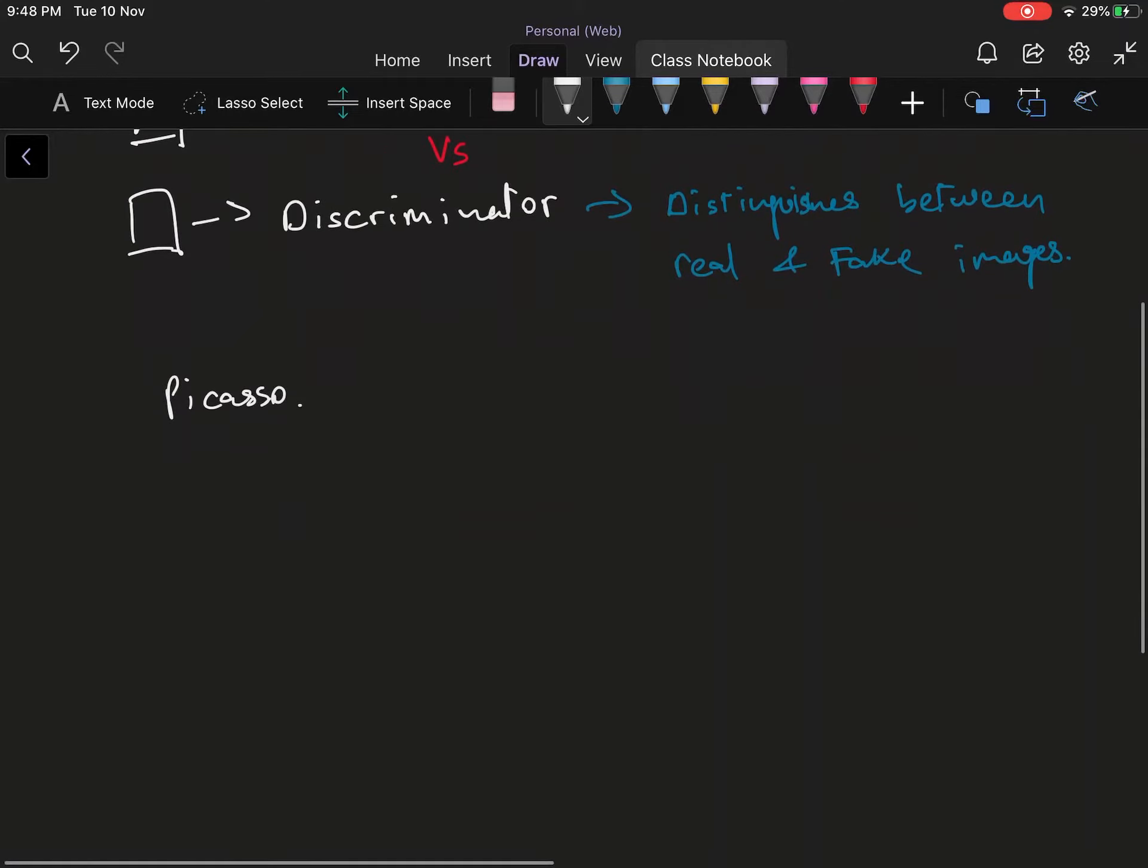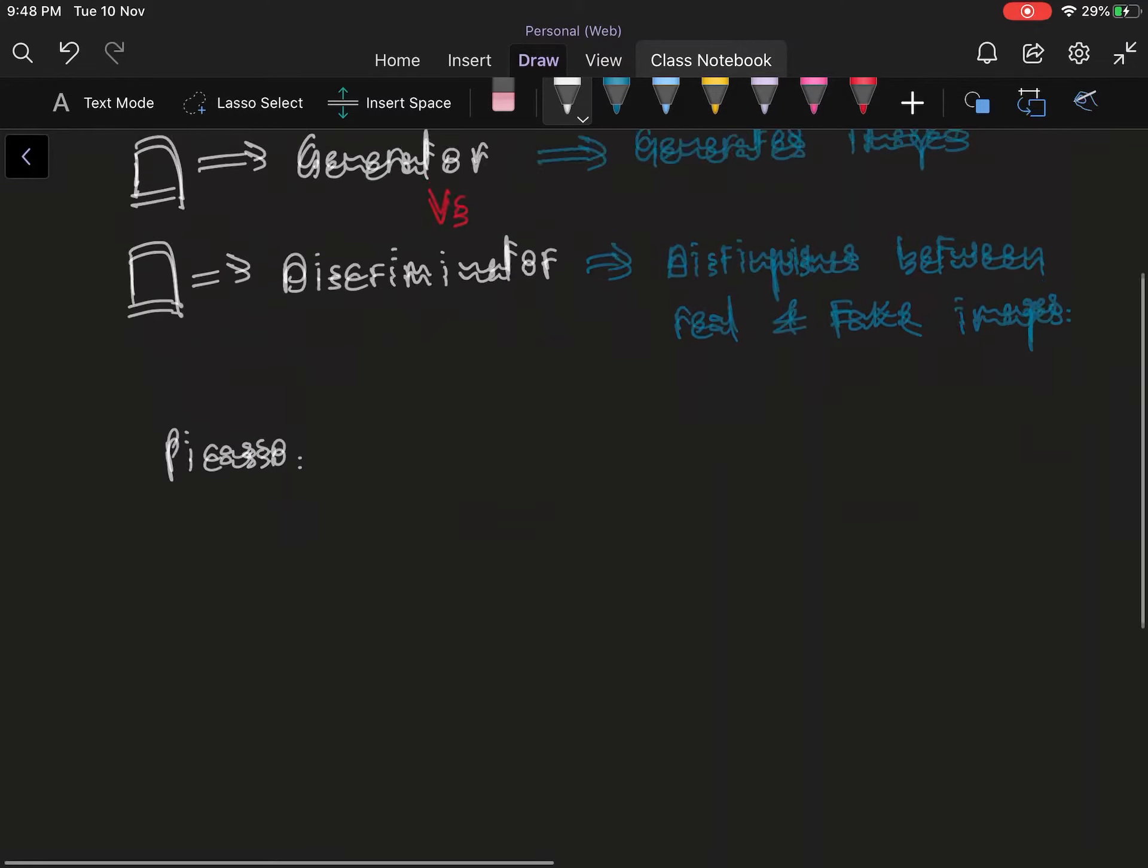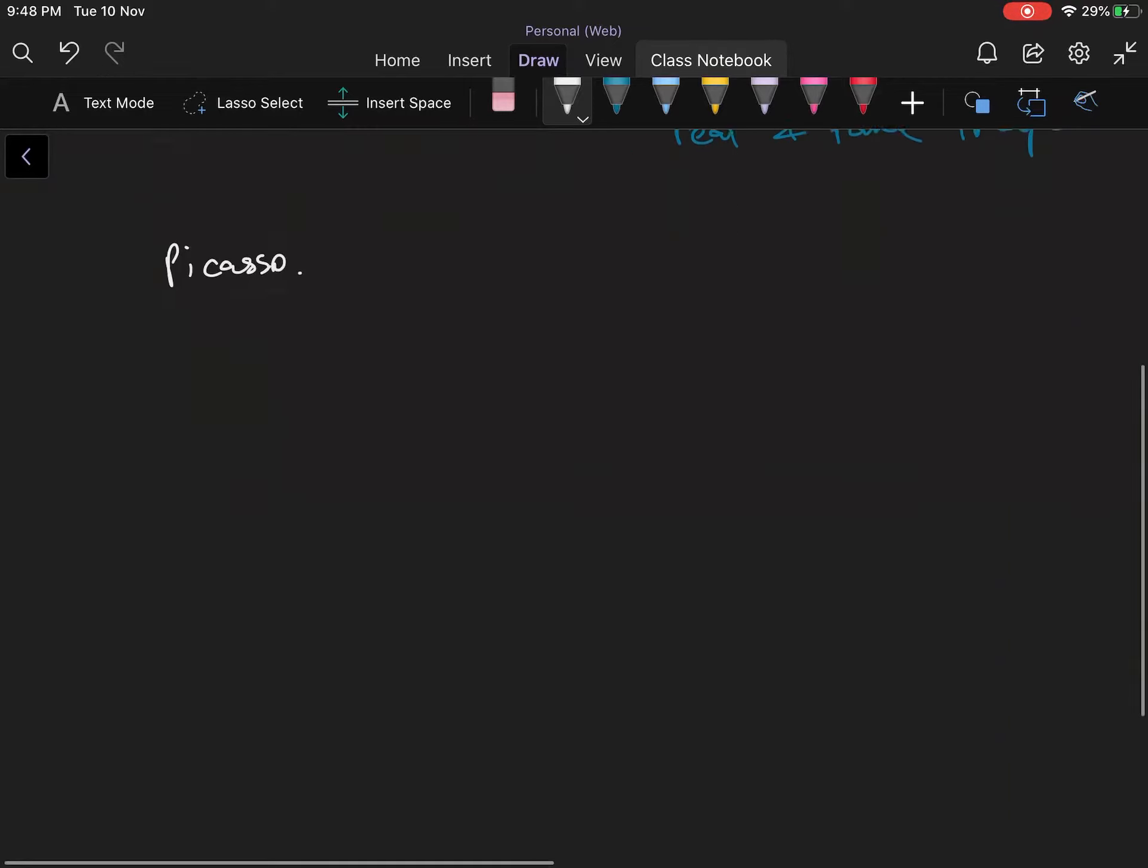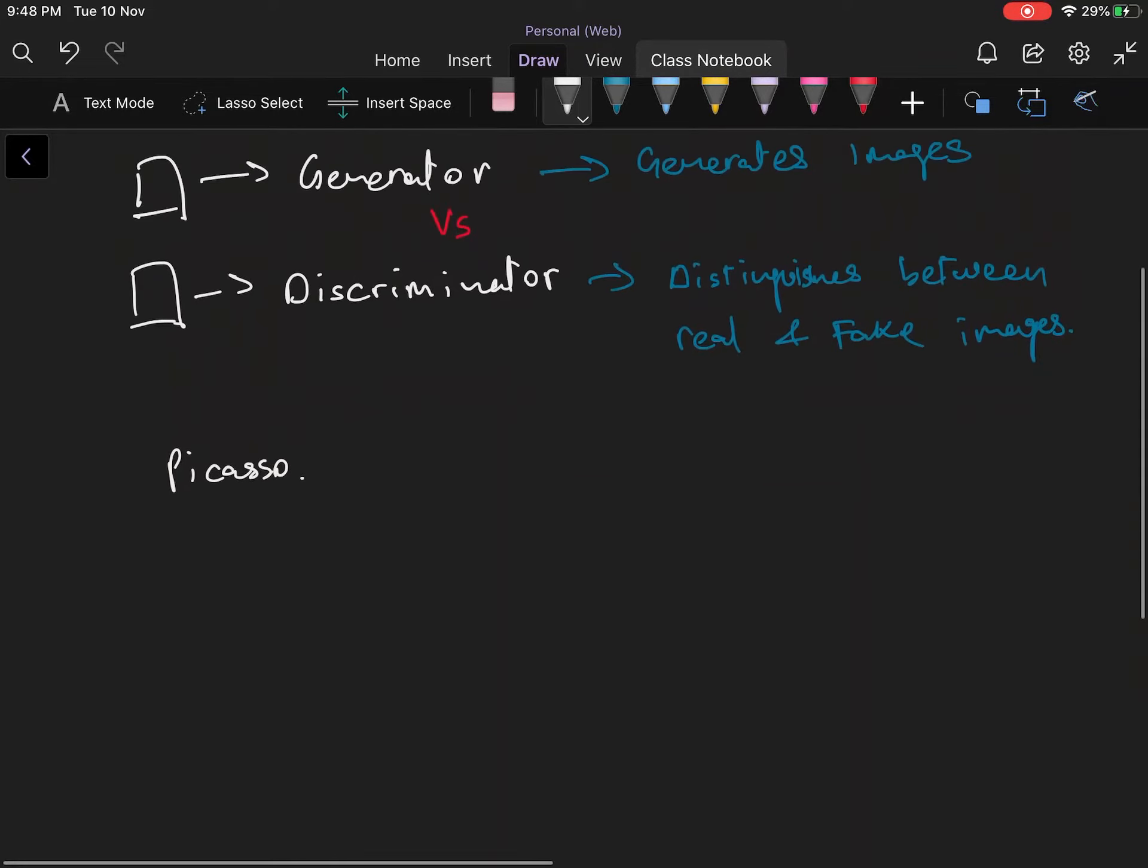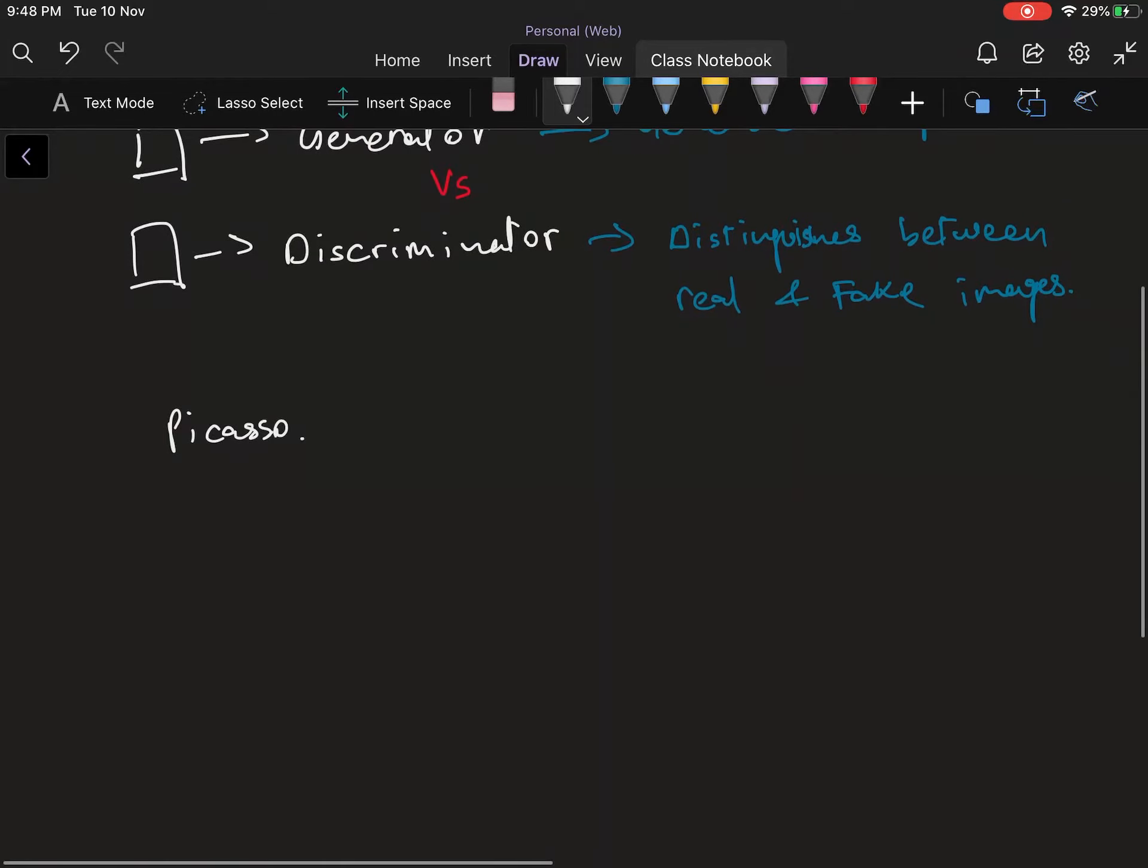Now the network trains by pitting these two networks against each other with the generator trying its best to create something that can't be distinguished by the discriminator and the discriminator learning how to discriminate better. Then you cut the training when the discriminator can't really tell any appreciable difference between an image created by the generator or an actual image.